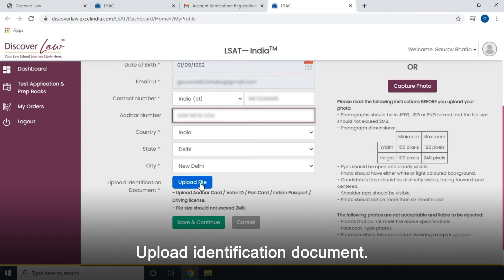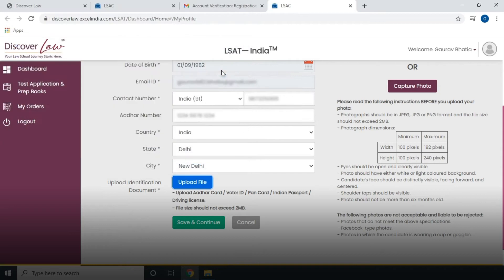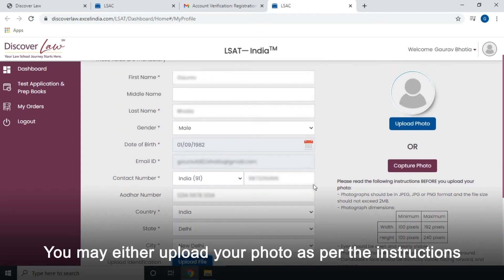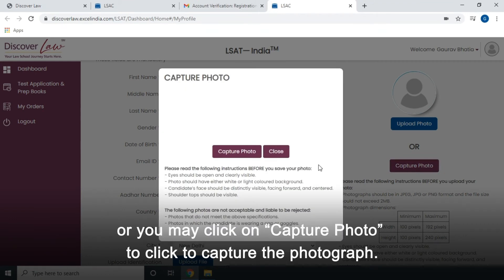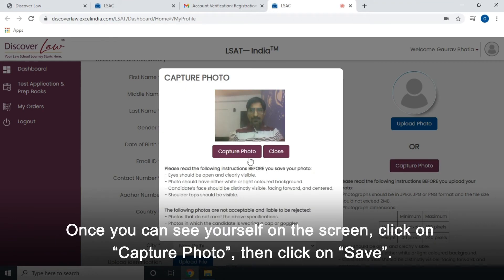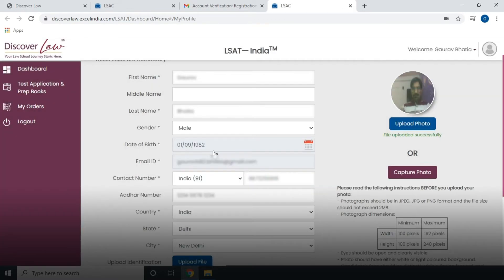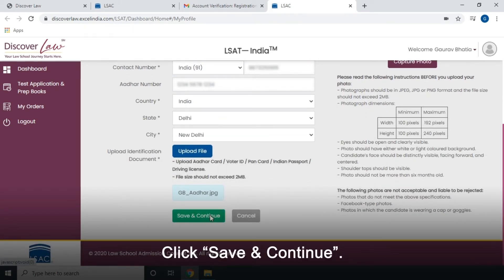Upload your identification document. You may either upload your photo as per the instructions, or you may click on Capture photo to capture the photograph. Once you can see yourself on the screen, click on Capture photo, then click on Save. Click Save and Continue.